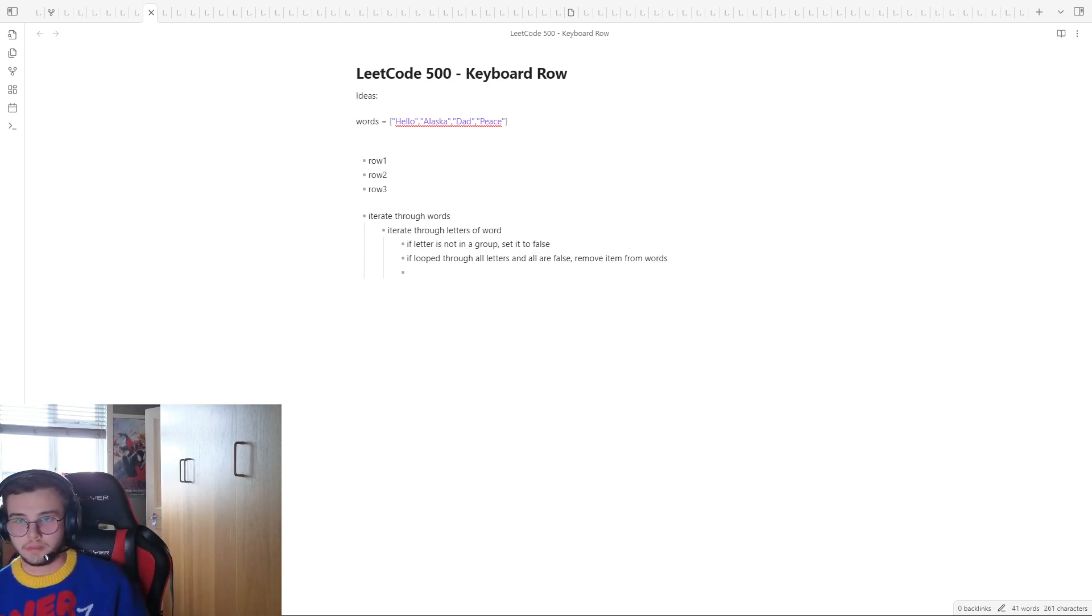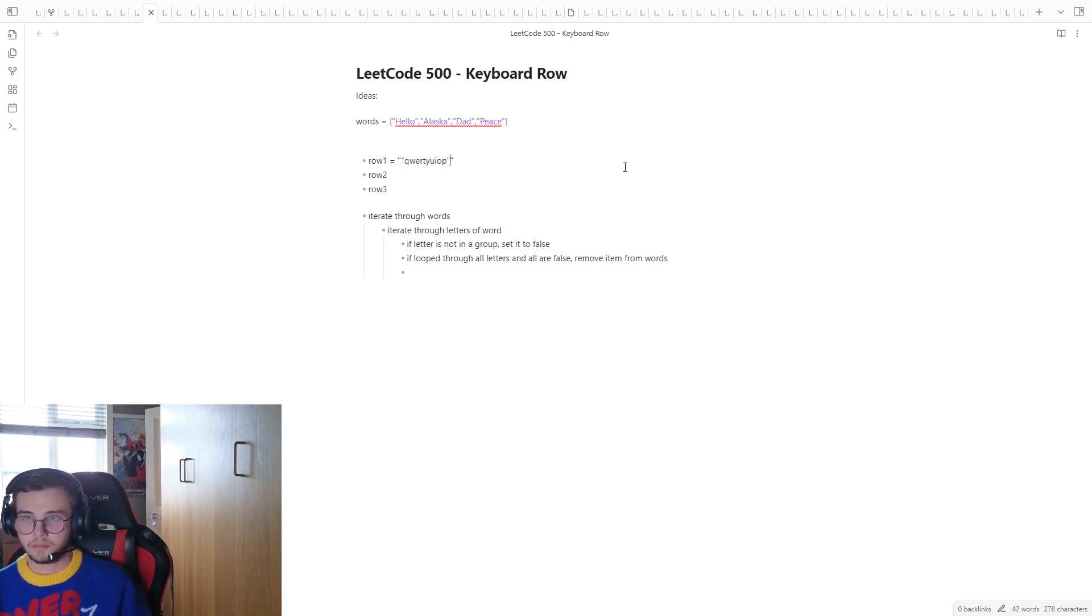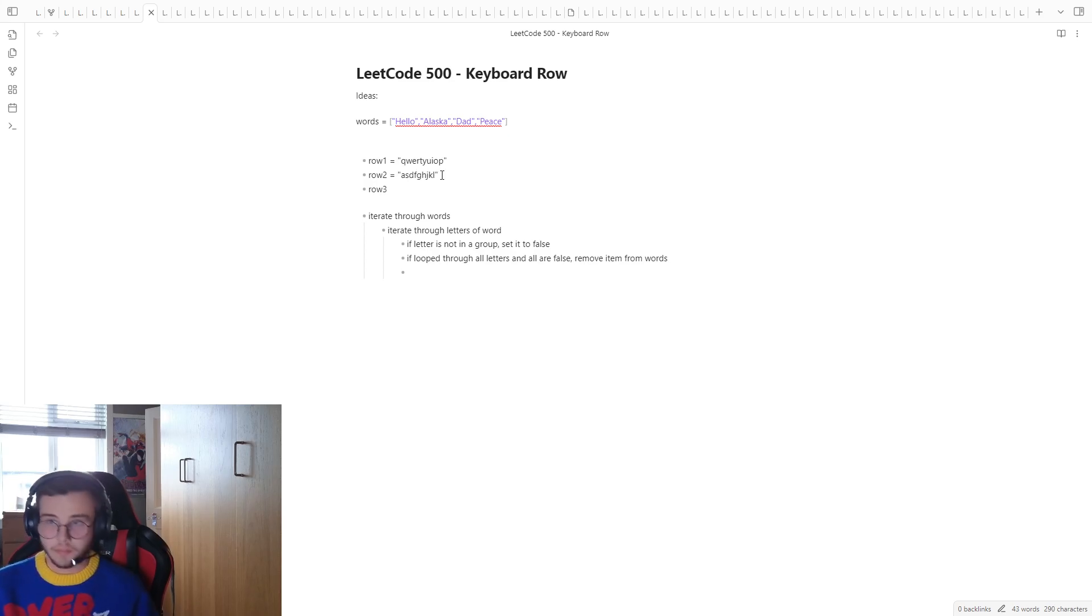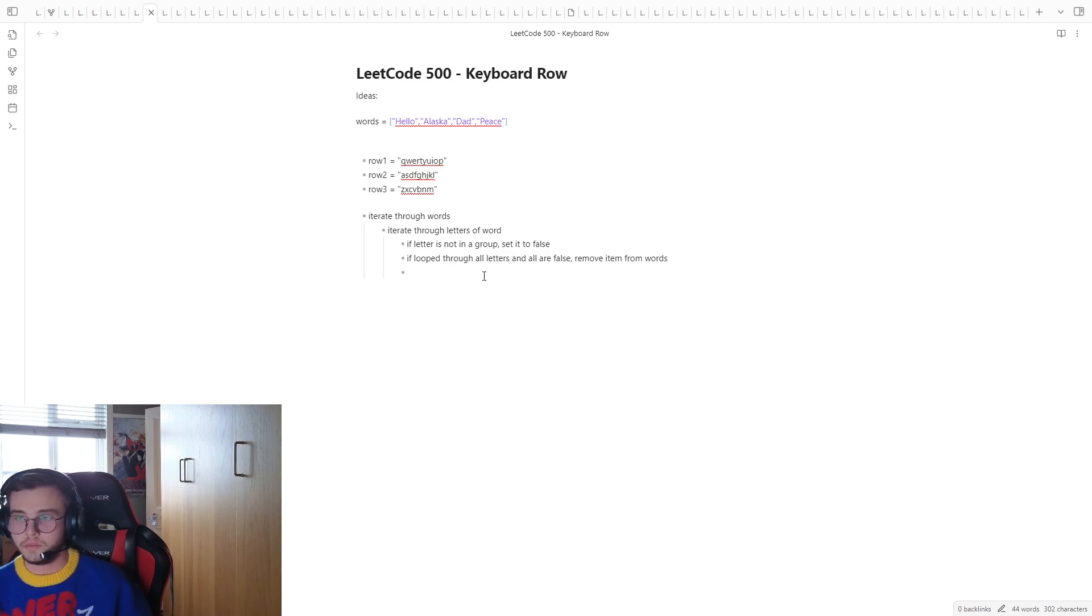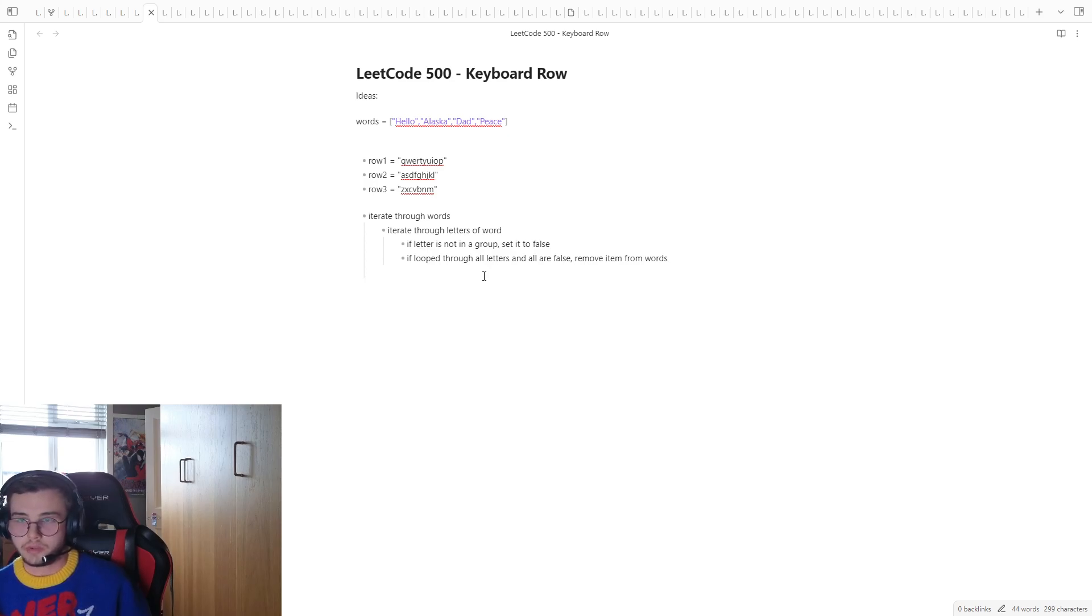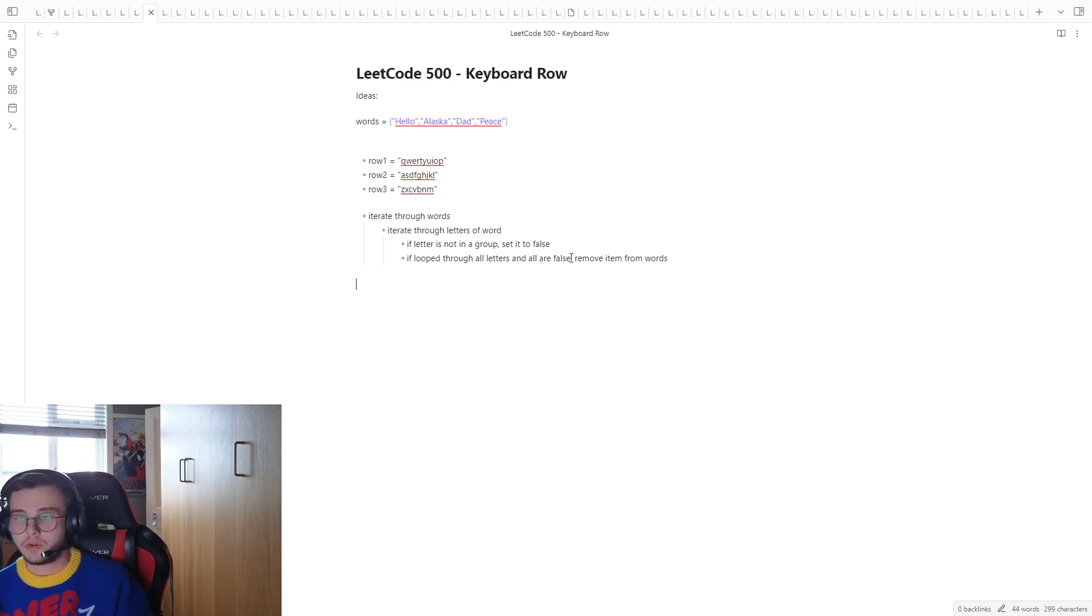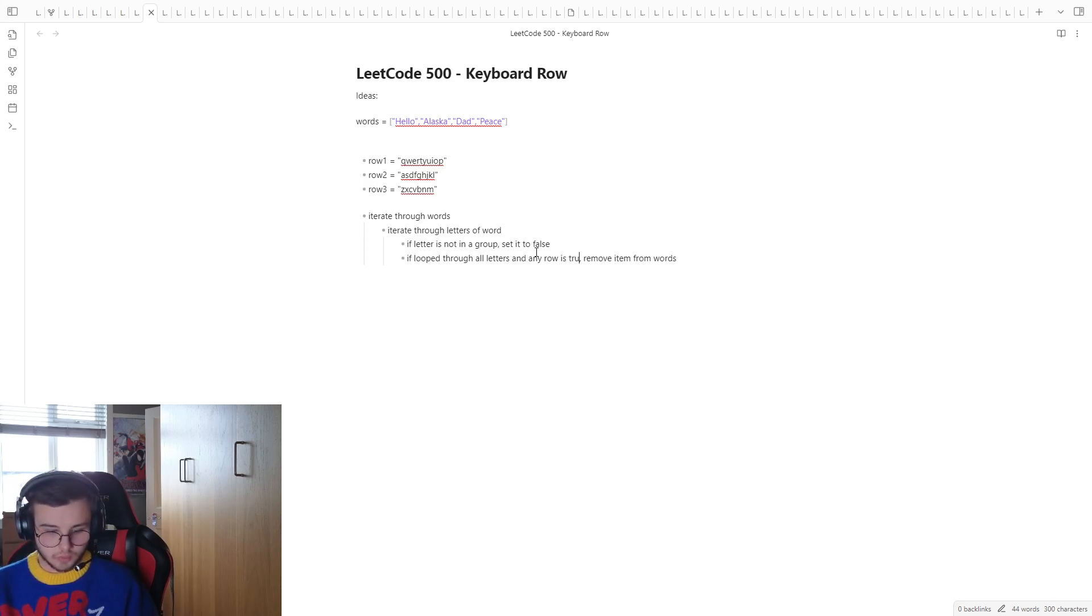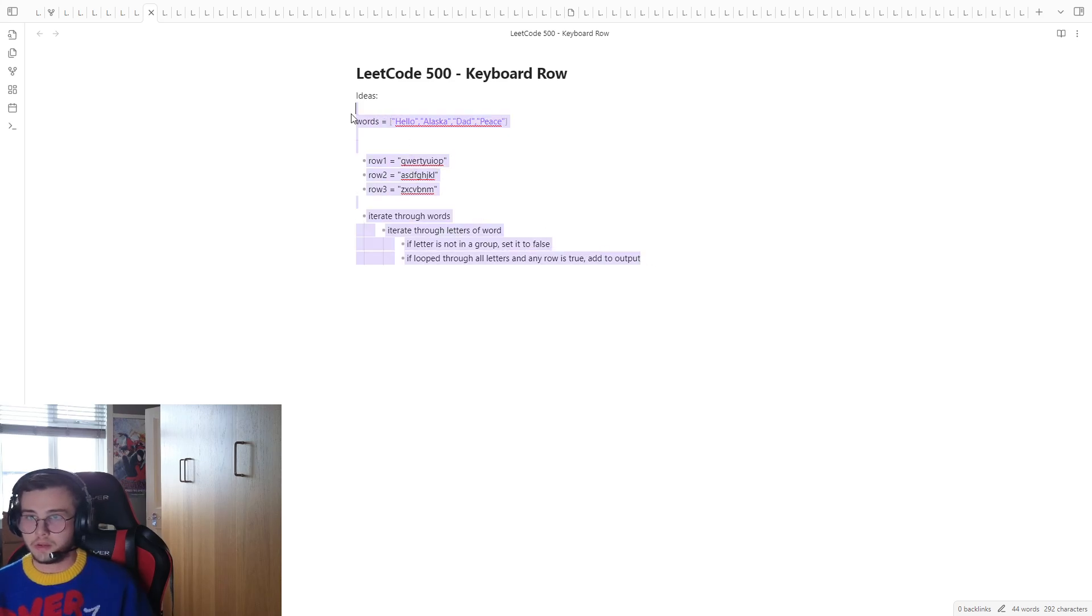Yep, and then we're going to put these things into it. I'm copying and pasting this, I've got a keyboard here. And then same thing here. I remove item from words. And then we can just say, we'll add it to a new list. If any row is true, add to output. Cool.